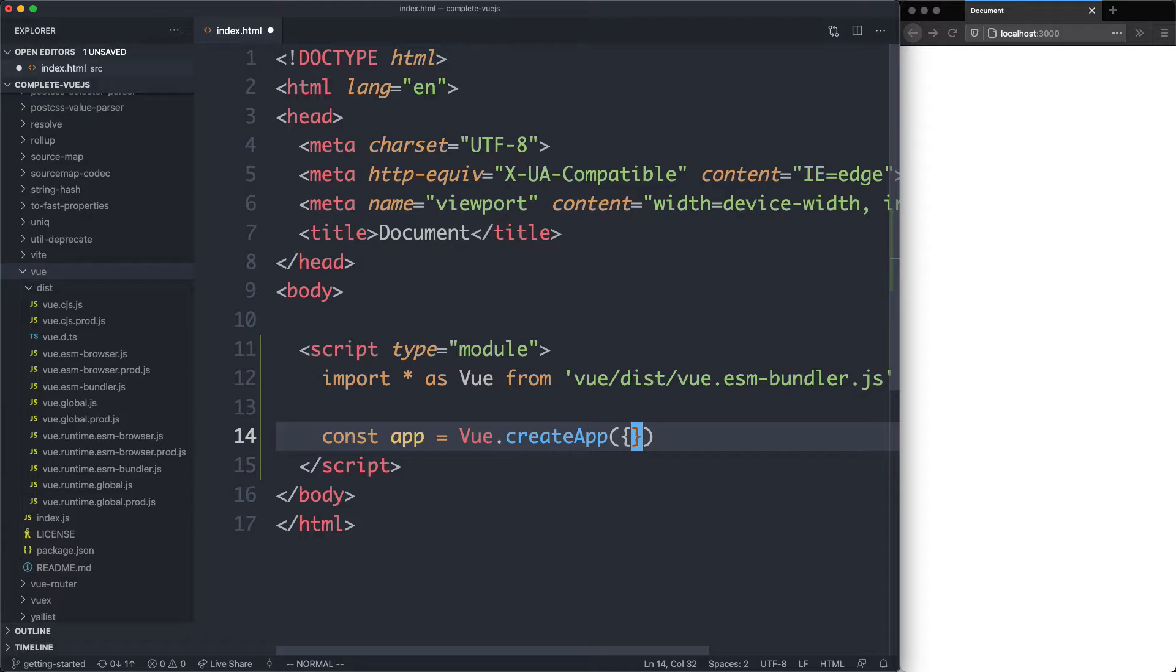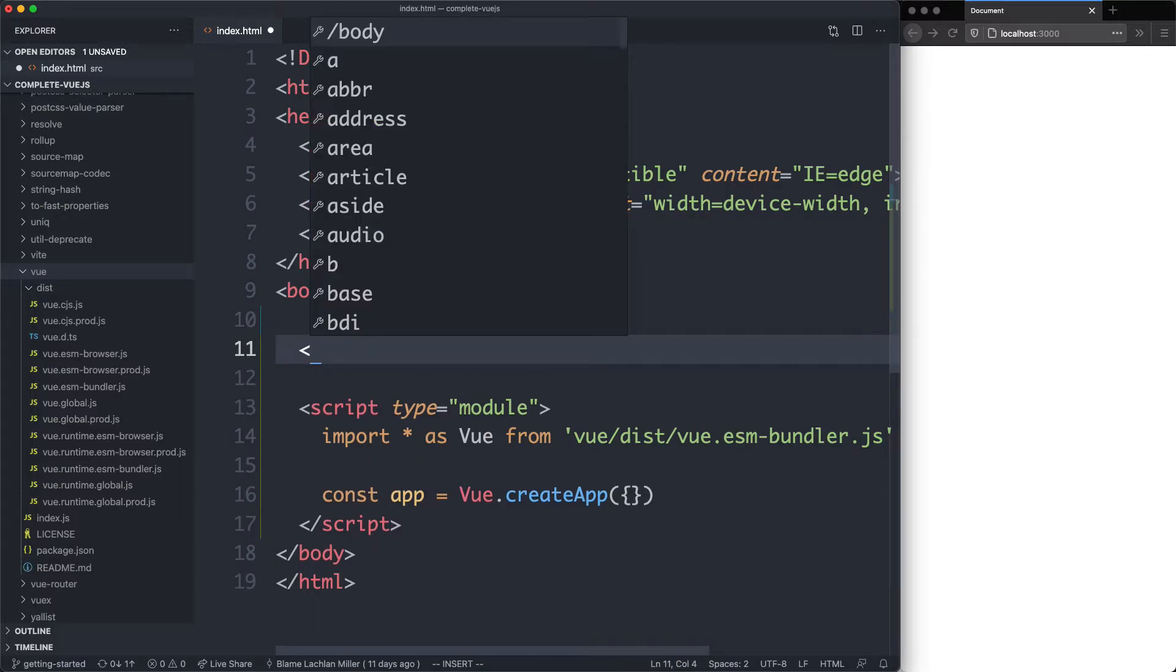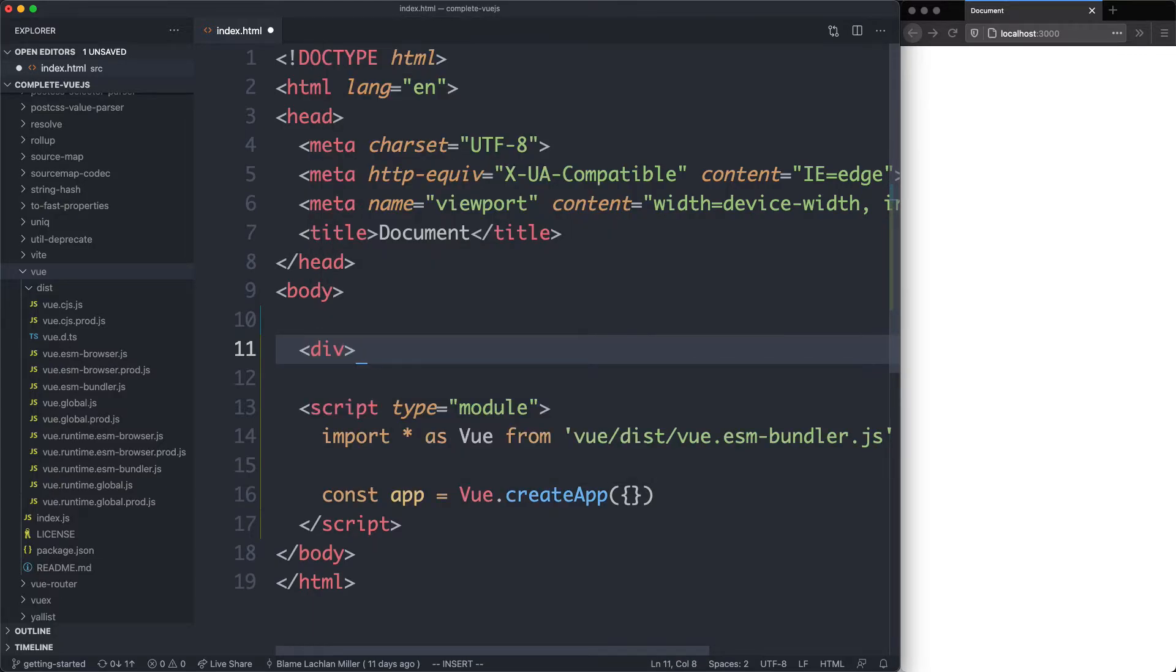The next thing we're going to need to do is get something rendering. And we need to give this a point to mount in the DOM. So I'm going to come up here and create a new div. This one's going to have an ID of app. And this is commonly how you're going to start up your application.